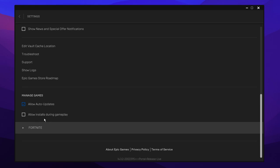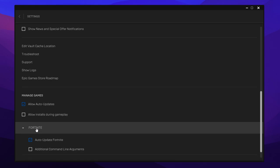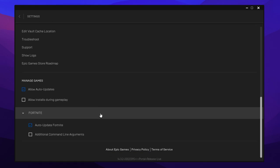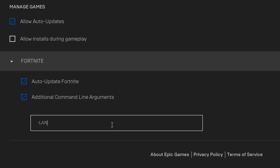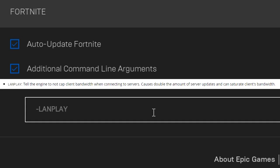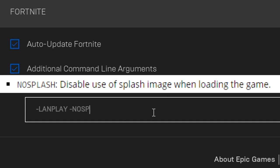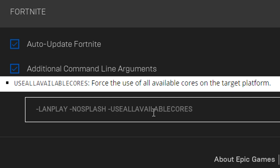At the bottom you should see a Fortnite dropdown — just give that a click. Then go ahead and select the Additional Command Line Arguments option, which should give you a little box. Inside of this you want to type in the following command line arguments: the first one is -LANPLAY in all capitals, the second one is -NoSplash in all capitals, and the third one is -USEALLAVAILABLECORES, all in caps. And that's all you have to do to optimise the Epic Games Launcher.